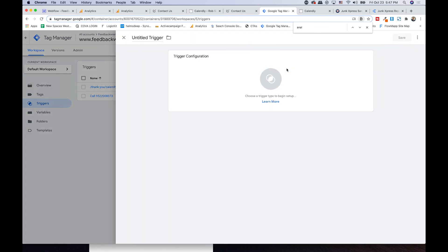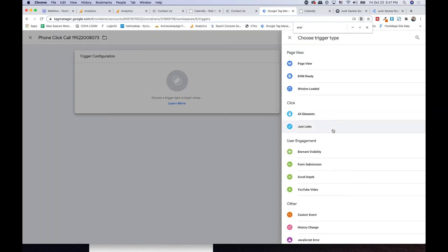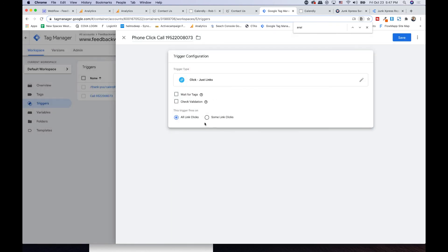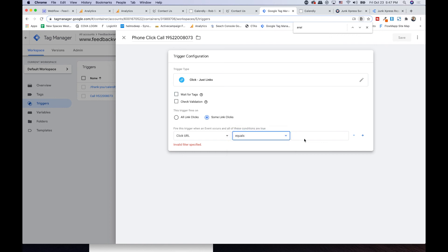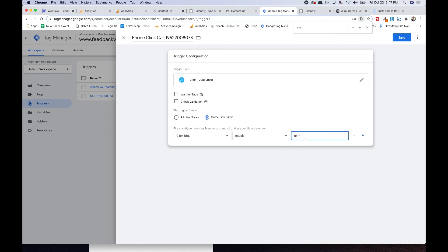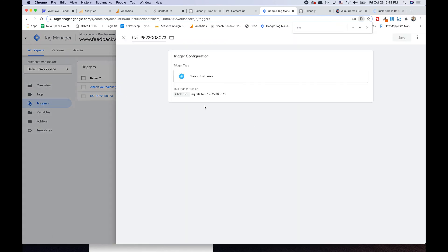Now hit 'new' and let's call this 'phone click call' — I even put the phone number in the name so I know exactly what it is, like 'phone click 19522008073.' The trigger is going to be 'just clicks' since we're clicking something. Under 'some clicks,' I'll go 'click URL equals tel:+19522008073.' Basically what we've said is when you click a URL that equals exactly that, the trigger fires. Sometimes if you have multiple phone numbers you might do 'contains tel:+' — there are different ways to do this. So the call trigger equals that. That's the first one.